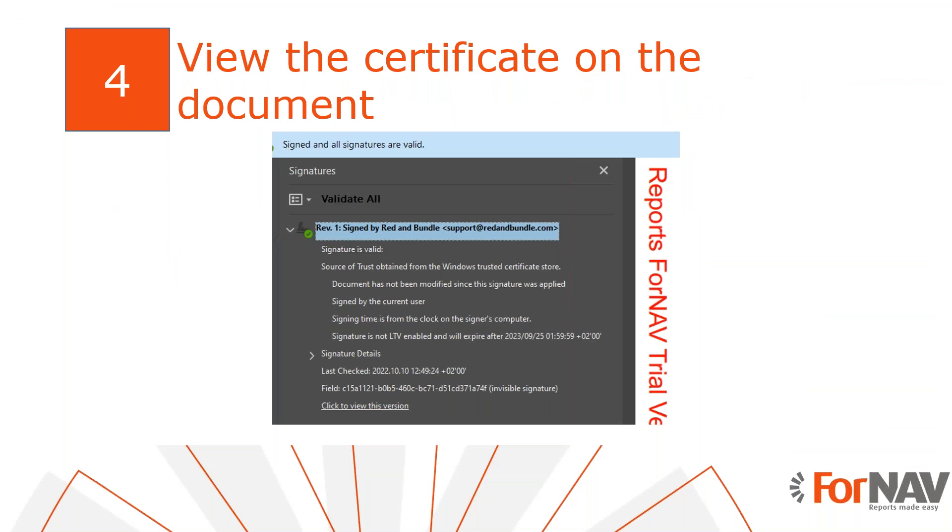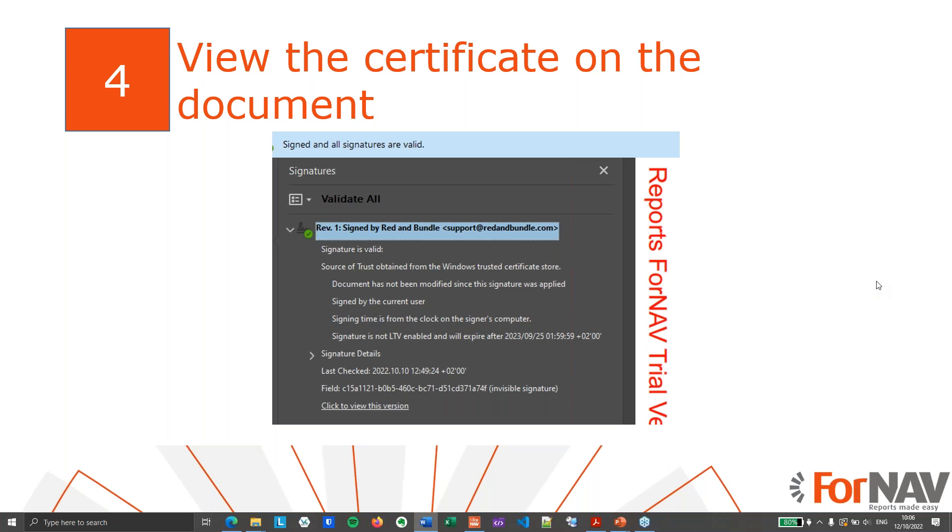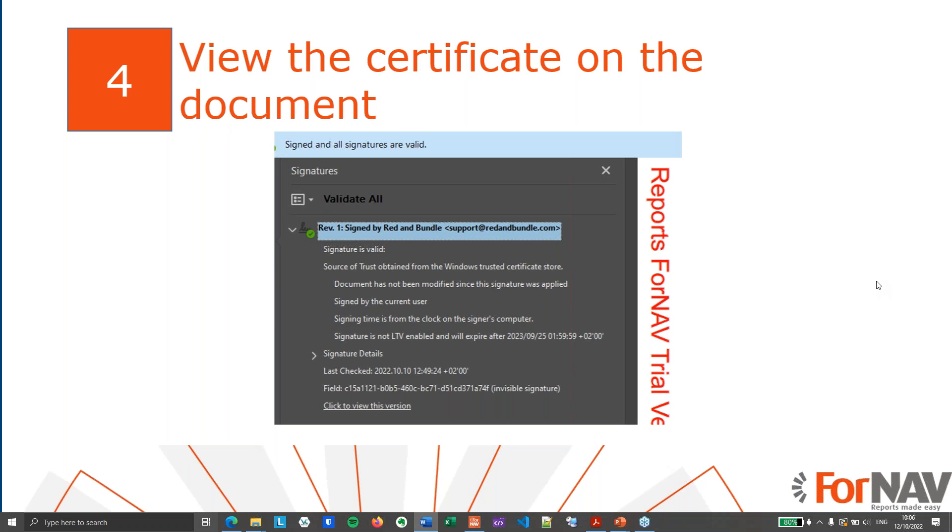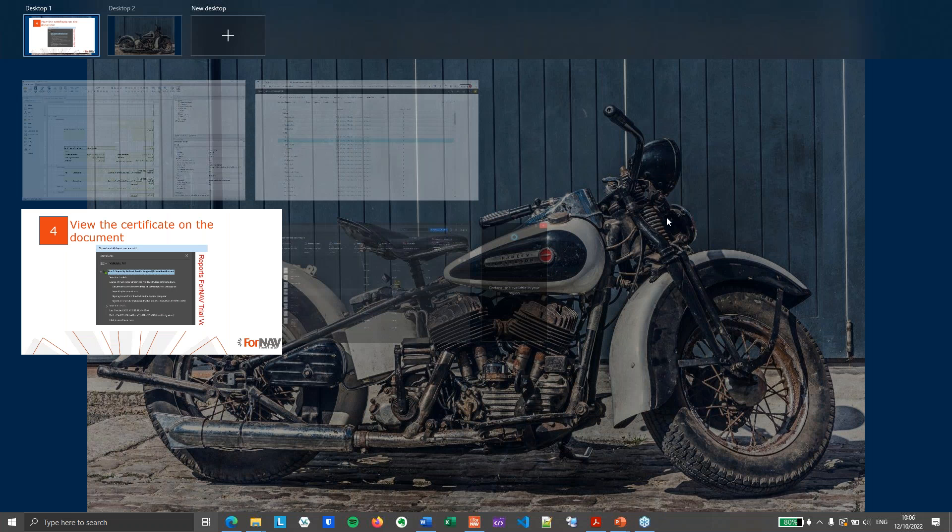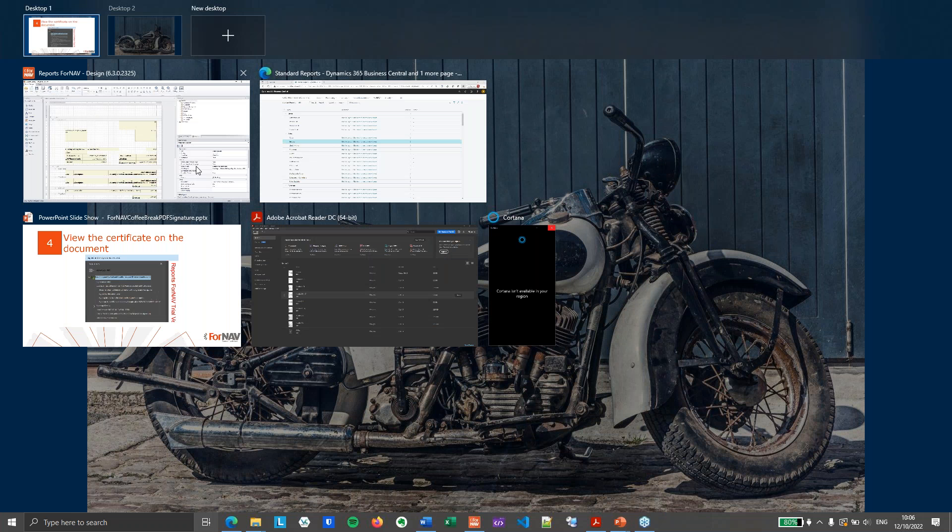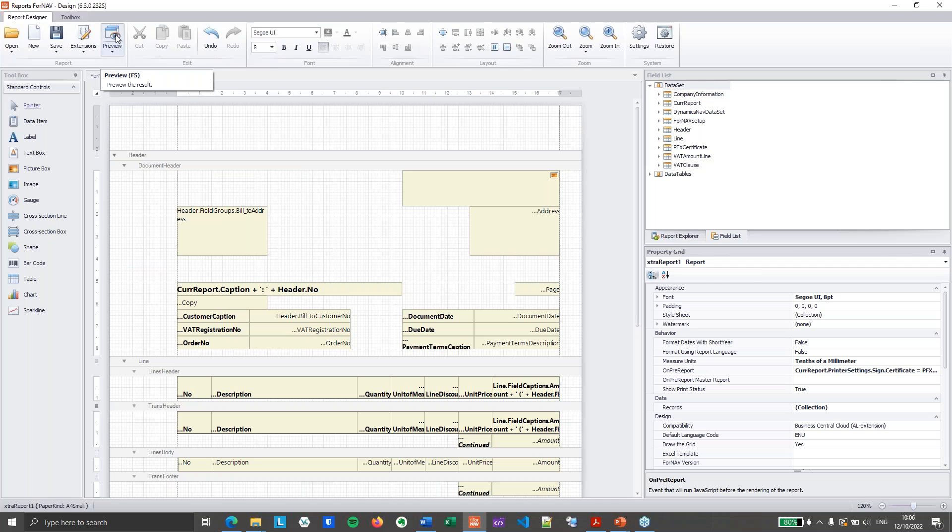Finally, we can run the report and test our certificate. Please be aware that not every PDF viewer will display the certificate details. So we will use Adobe Acrobat for this specific demo. So let's hit preview.